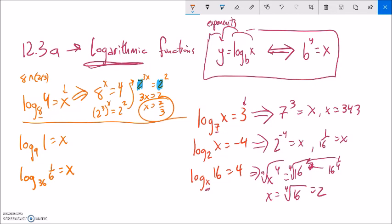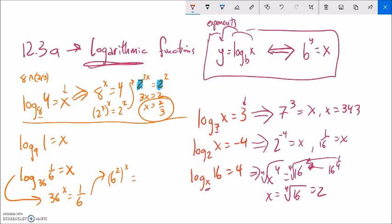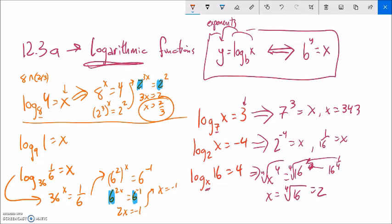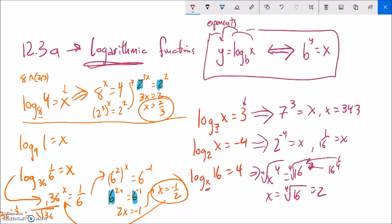Now log base 36 of 1/6 equals x, which means 36 to the x equals 1/6. I'll do the same thing: 36 is 6 squared, so this is 6 squared to the x. And 1/6 is 6 to the negative 1. So 6 to the 2x equals 6 to the negative 1. Same base, so 2x equals negative 1, meaning x equals negative 1/2. You can verify this: the negative 1/2 power means take the square root and flip the fraction, giving 1/6.